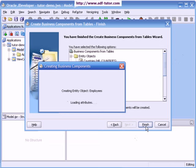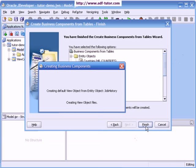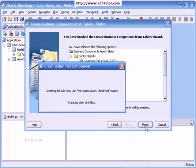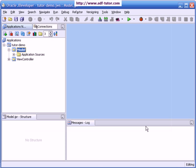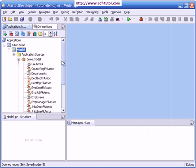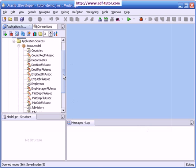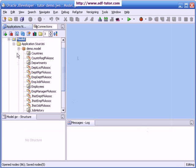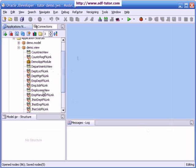It is creating all the objects in JDeveloper. I will click on save all. This is what has been just now created. These are our entity objects in the model package, and in view package we have view objects and application module.